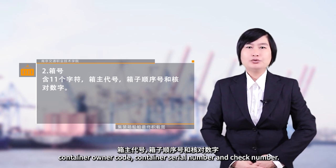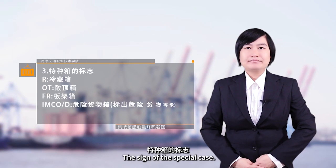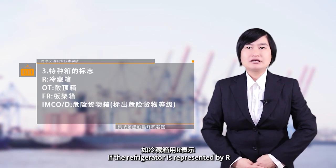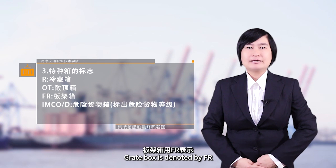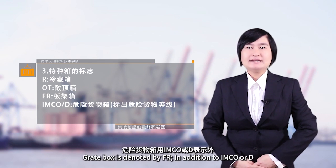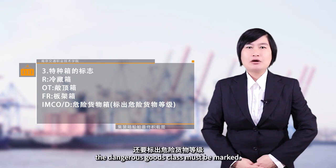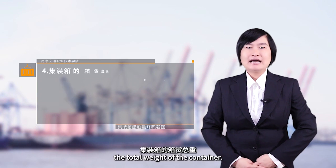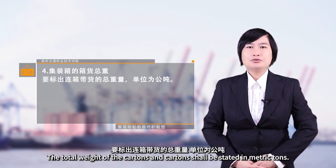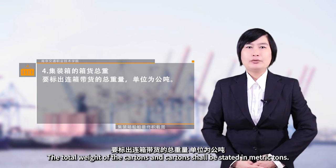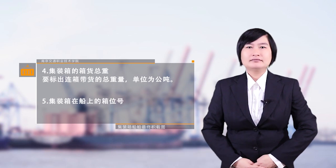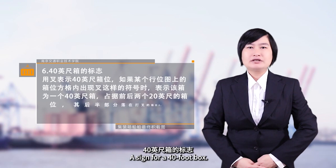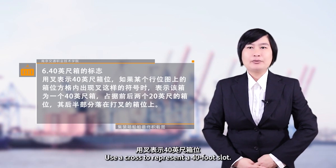箱号含11个字符，包括箱组代号、箱子顺序号和核对数字。特种箱的标志：冷藏箱用R表示，长领箱用OT表示，板架箱用FR表示，危险货物箱用IMCO或D表示，还要标出危险货物等级。集装箱的箱货总重要标出连箱带货的总重量，单位为公吨。集装箱在图上的箱位号，40英尺箱用X表示40英尺箱位。